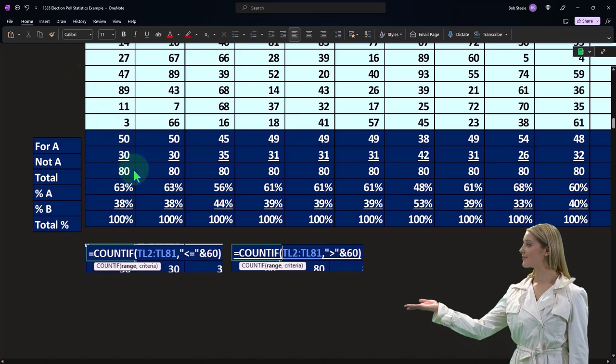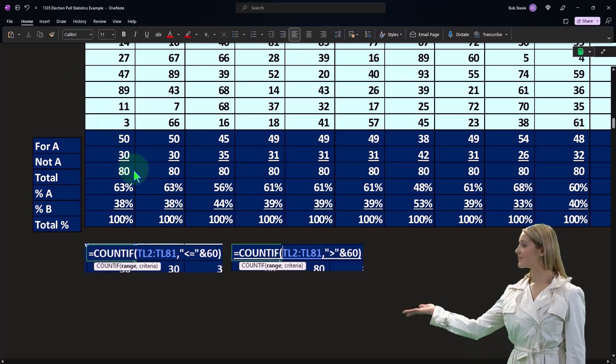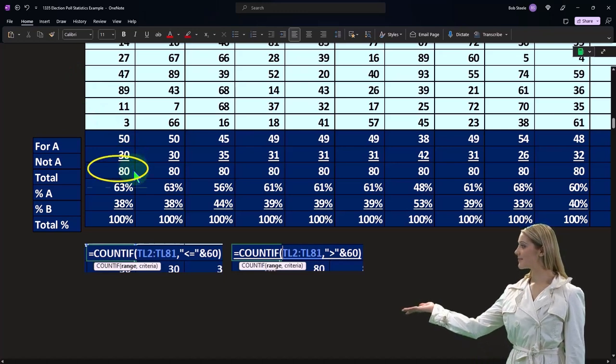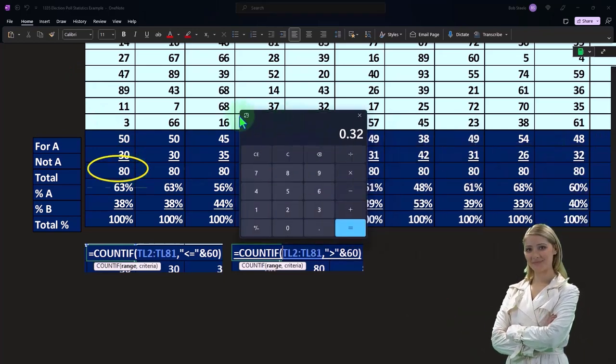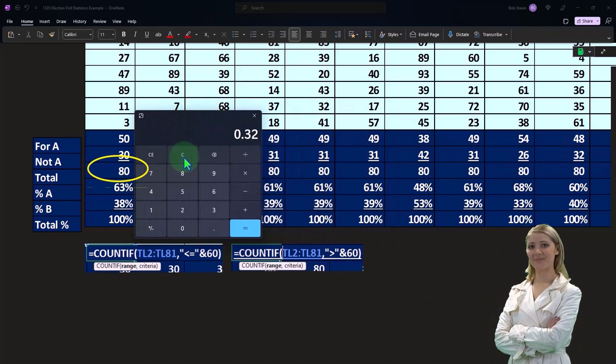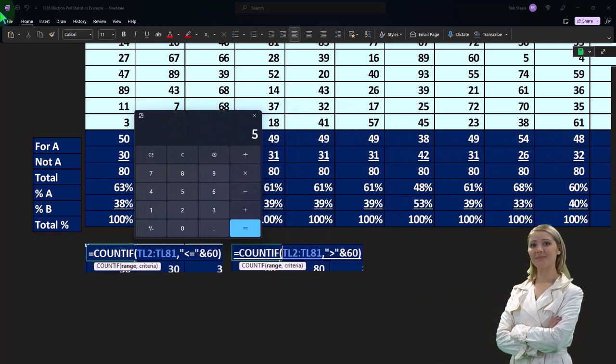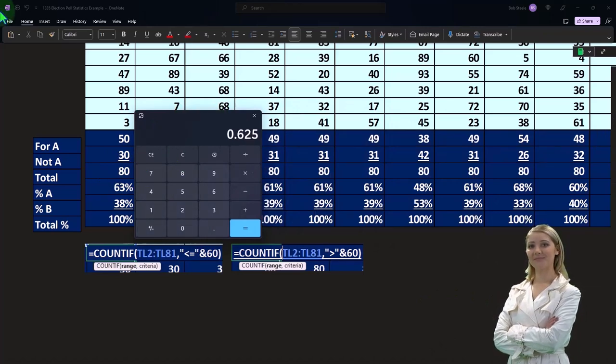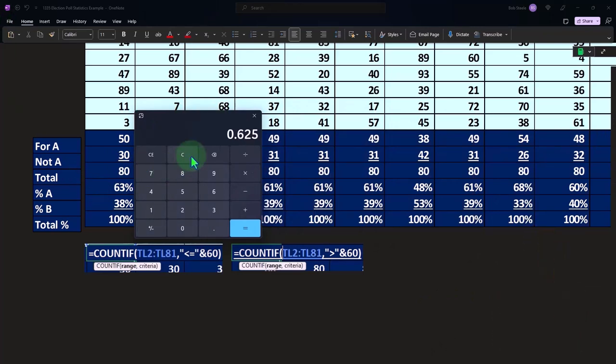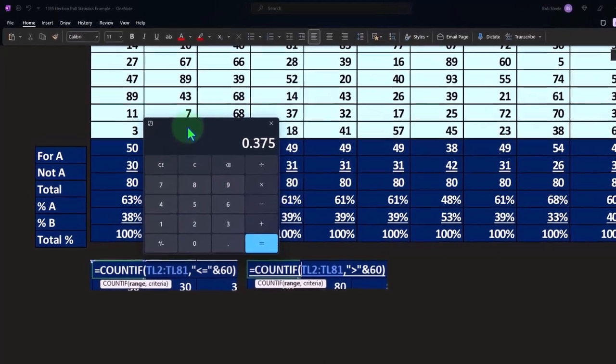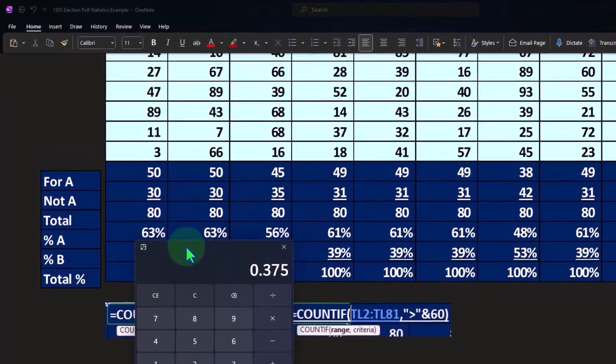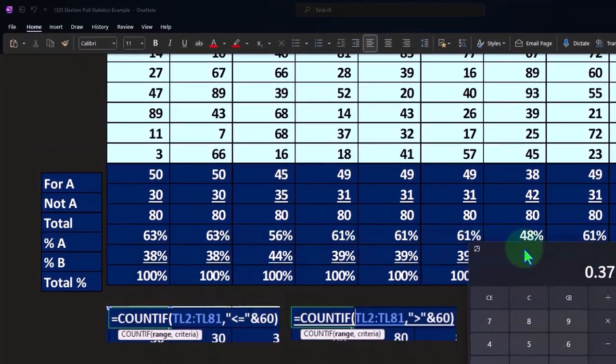We said okay well 50 out of 80 for candidate A, that's 63% about, and 30 out of 80 is 38% about, and that's the total of 100. Now we did this a whole bunch of times.